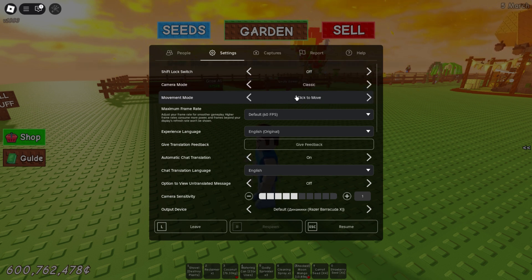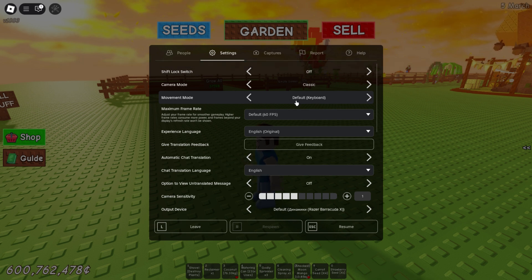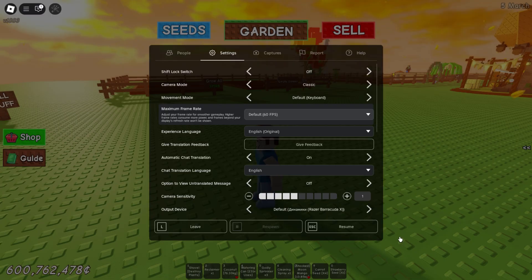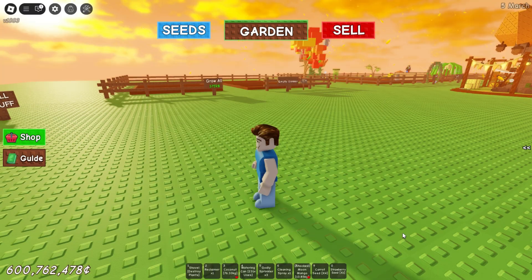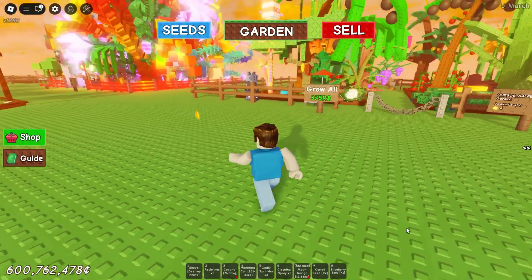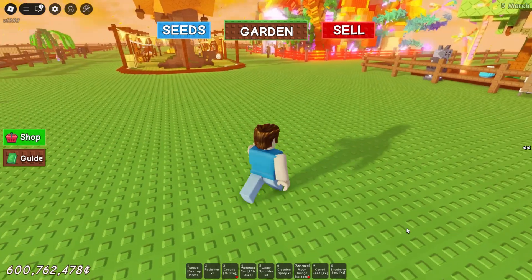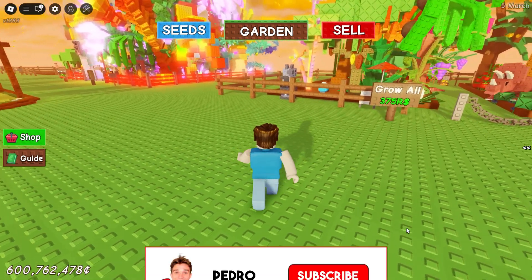This is the third option — movement mode. You need to click on this arrow to switch this option to default keyboard. After that, you need to close this window by clicking on the escape button on the keyboard. As you can see, camera control has been disabled.